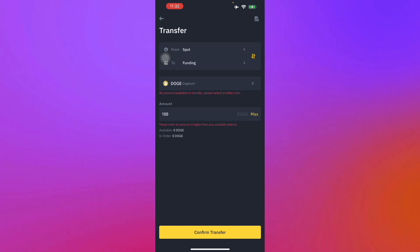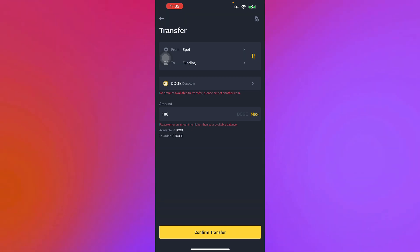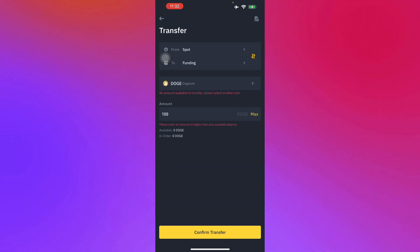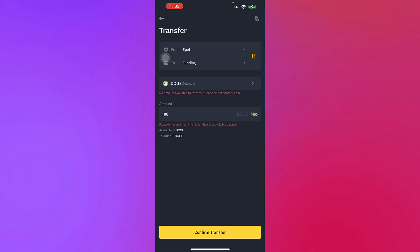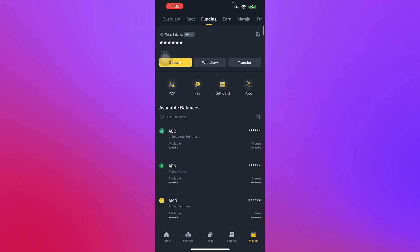I don't have any balance in my Binance account right now, so I cannot really show you that part. But once you have done that, you just head on to Funding, which is located in the top right corner.